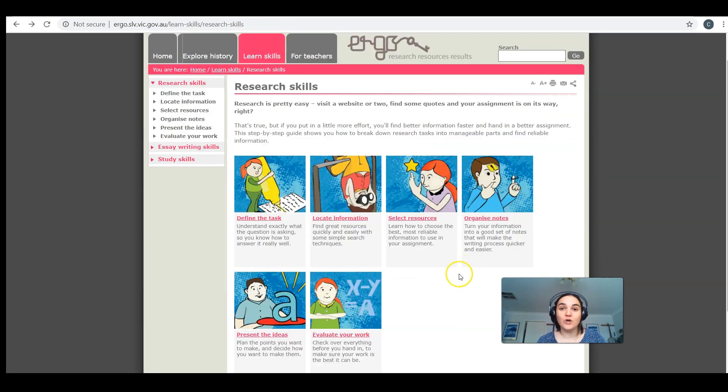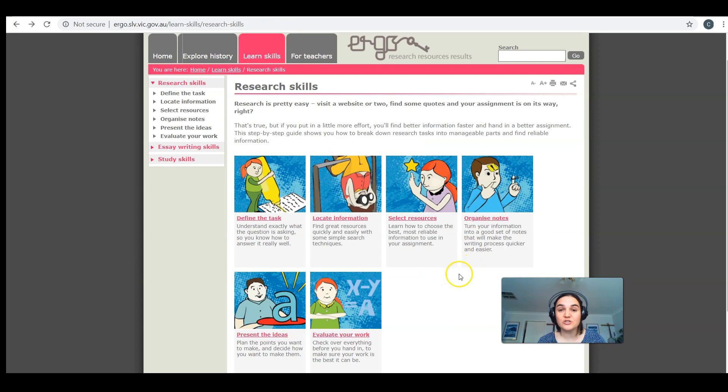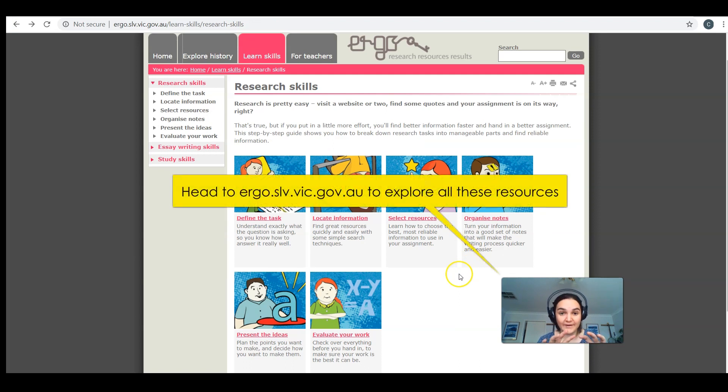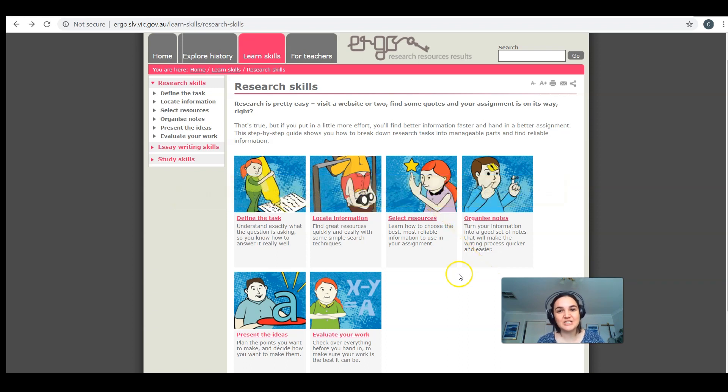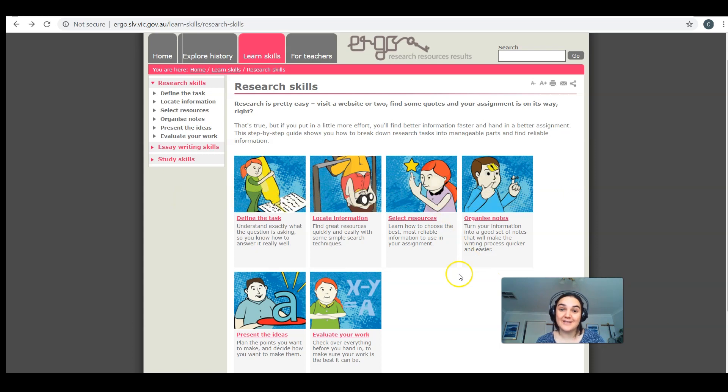I hope you found today's episode useful. It's just a quick one showing you how to find that Ergo website. Click on the research skills, follow those six steps. It makes it much easier when you can break it down like that. Hope to see you at the next episode. Thanks, everyone.